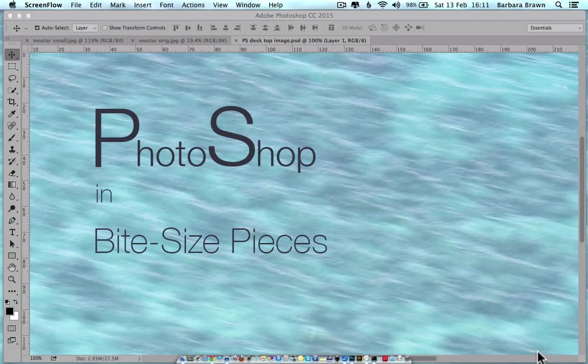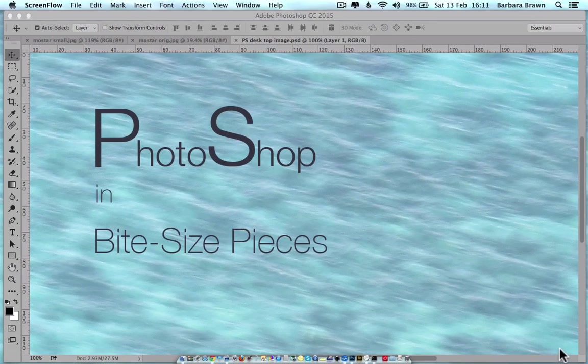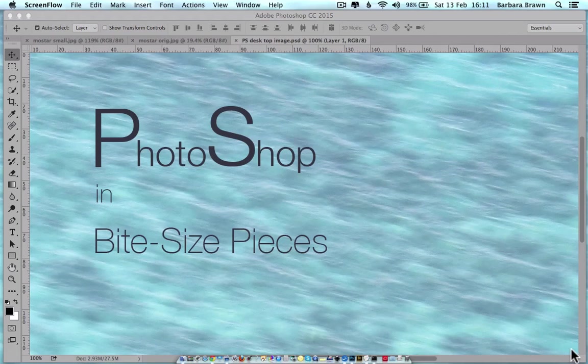Many people either take a photo or download an image without knowing how many pixels there are in that image. So using Photoshop, let me show you how you can find out the size of your image.